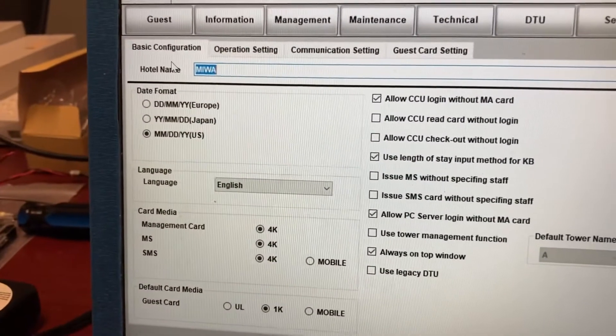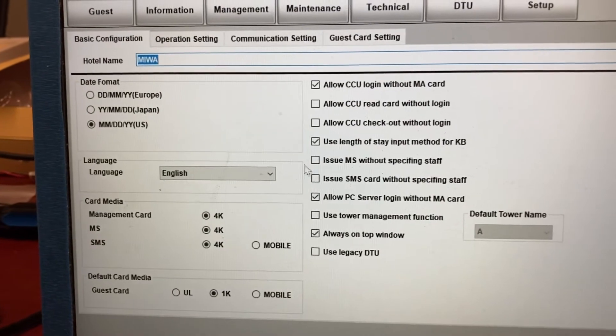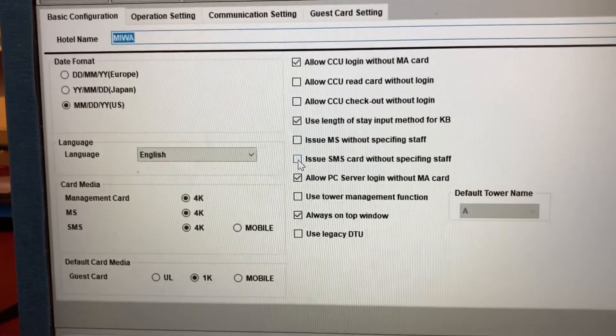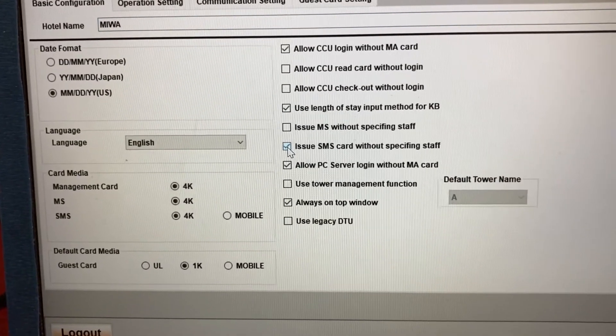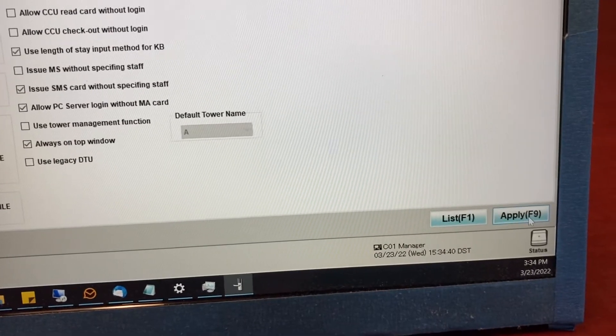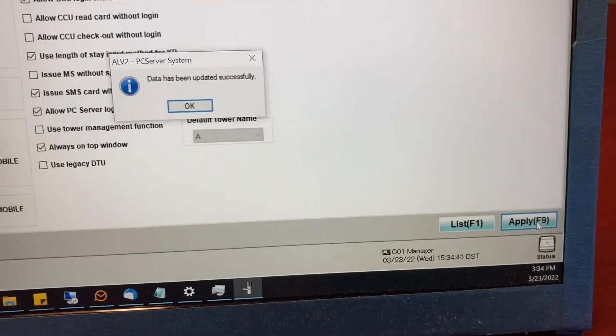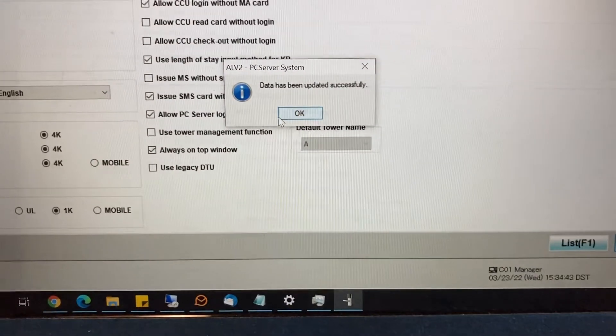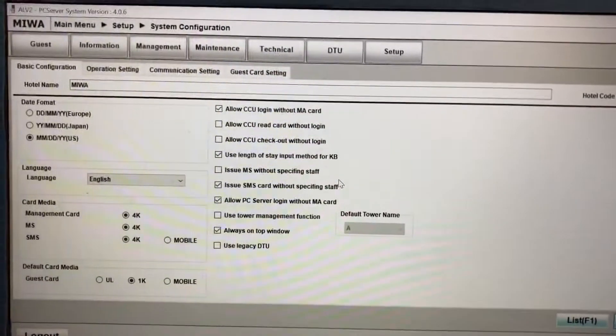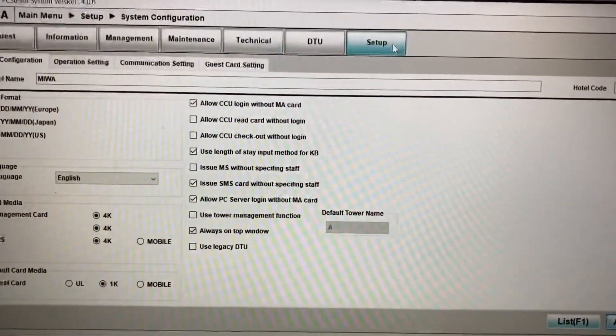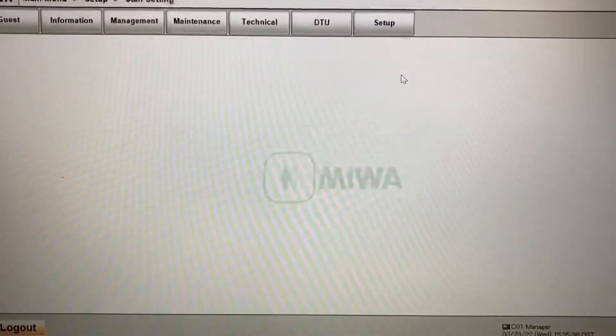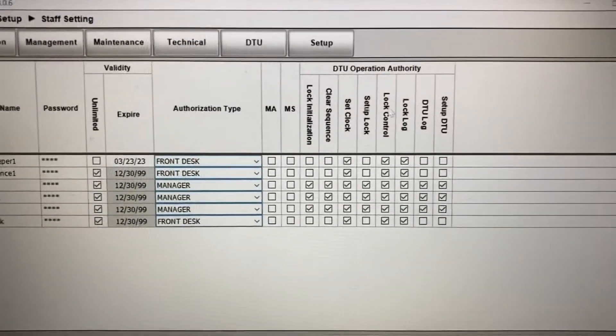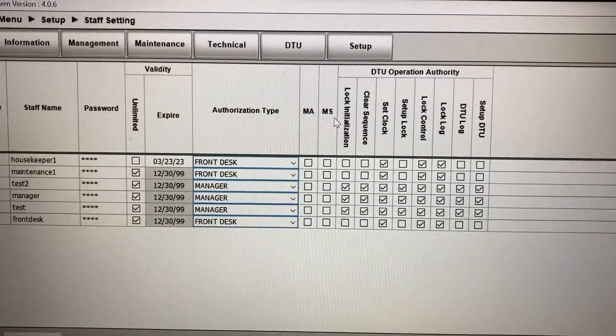So we're at basic configuration and you're going to check the issue SMS without specifying staff. Click on apply, and click on OK. Let's take a look at the setup and staff setting once more. So setup, staff setting. And now the SMS box is gone.